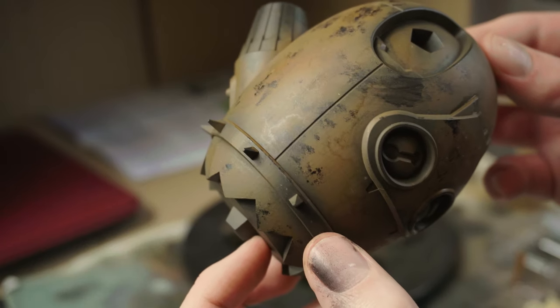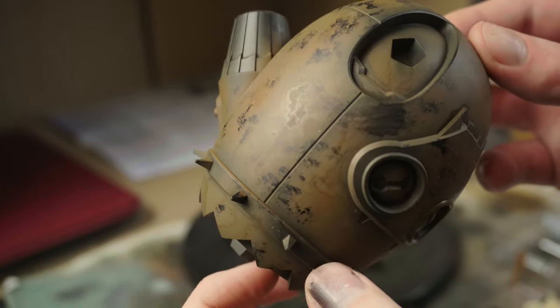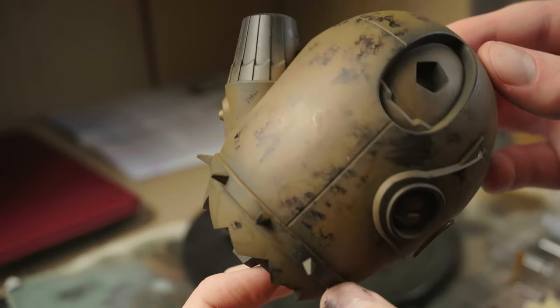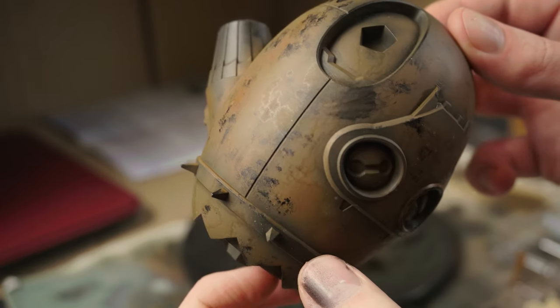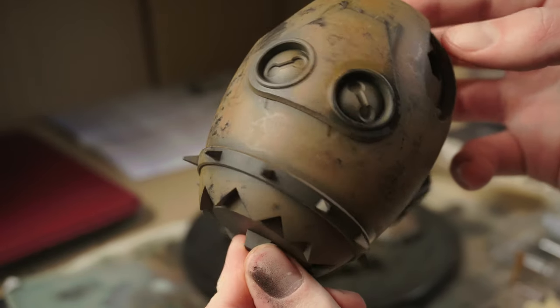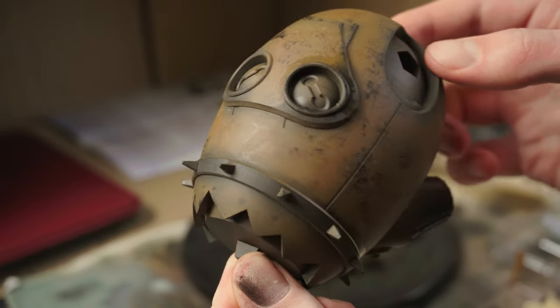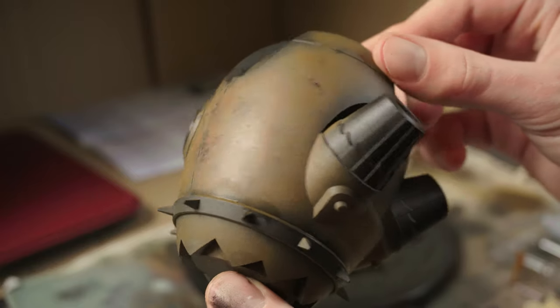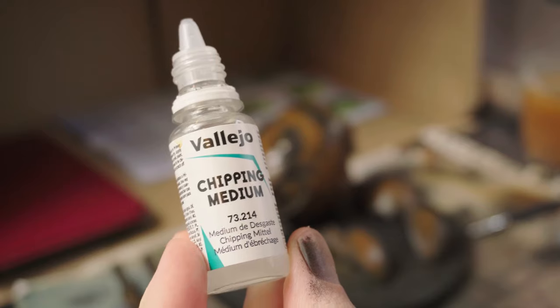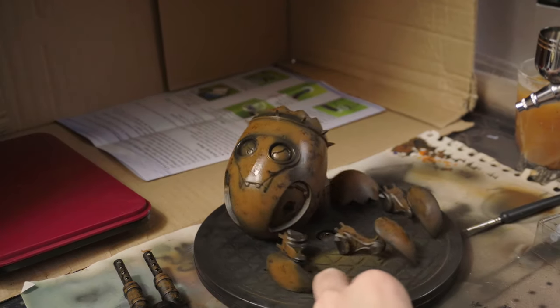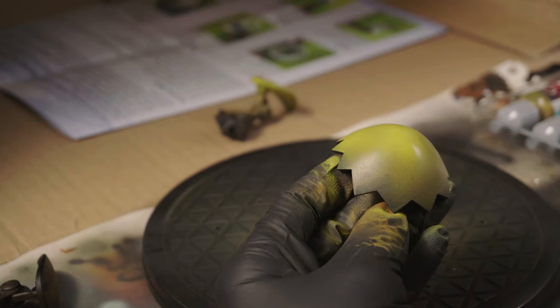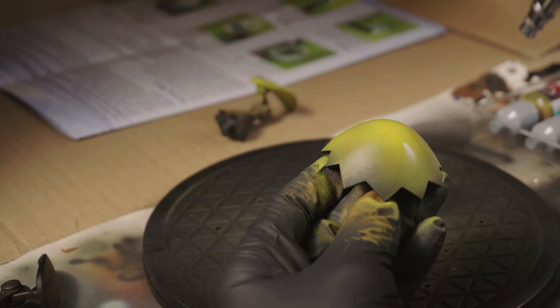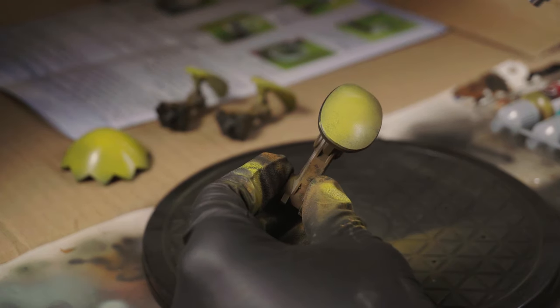It gives it a nice sheen in the highlights. Let's apply some Vallejo chipping medium on it. Let's move on to the first coat of the yellow.